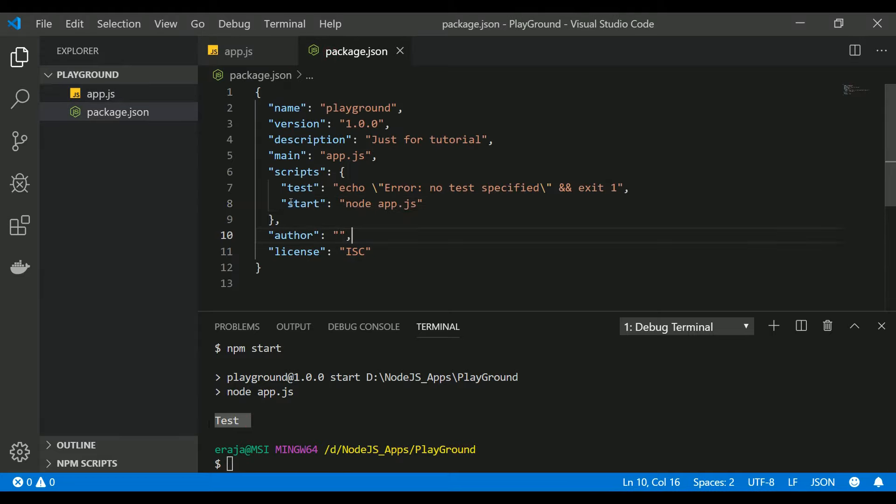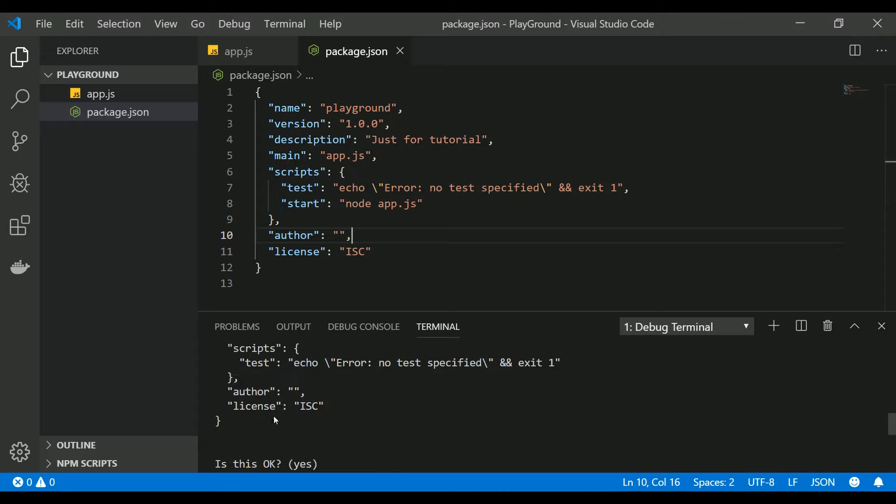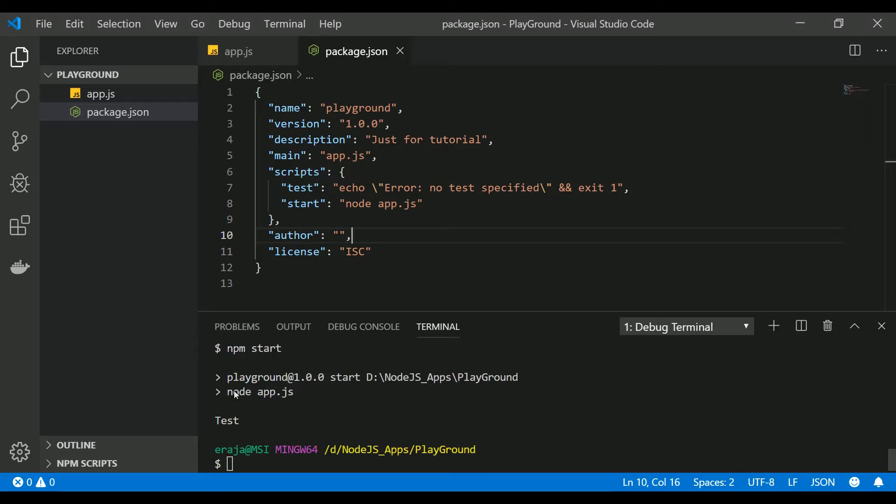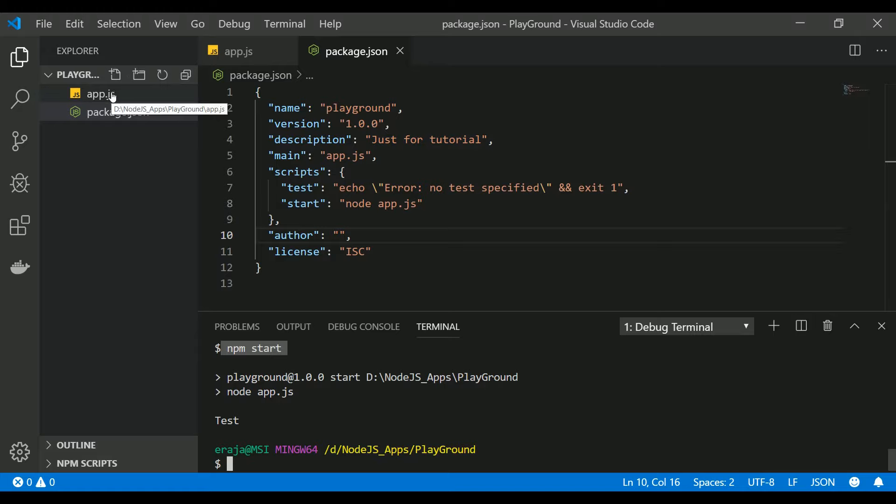Basically, whenever you are importing any Node.js project from a GitHub, this is the most common command people will use to start the project because they don't go and check the package.json or which one is the start of your Node.js project. npm start is a recommended way to start or kick off the project.